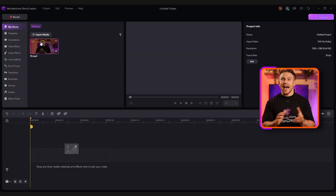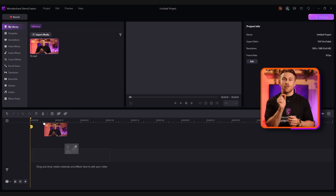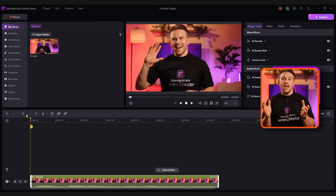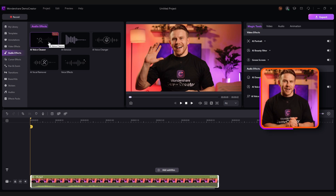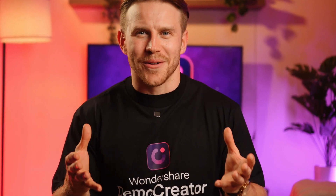Step 2: Once you see your video in the library section, just drag and drop it onto the timeline. Then, go to the audio effects option and pick AI Voice Cleaner. This helps you improve the audio in your file.